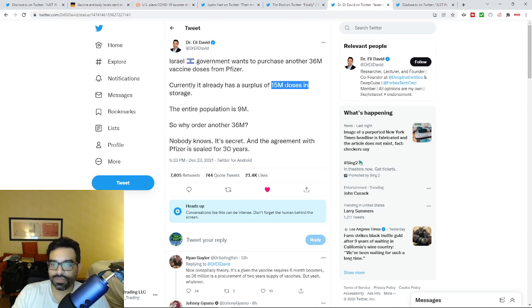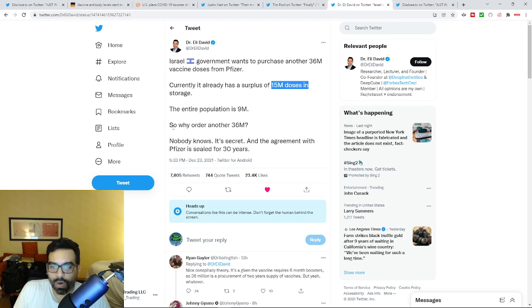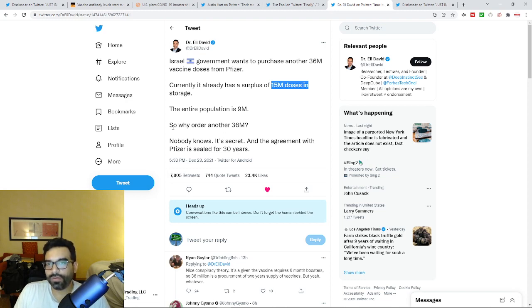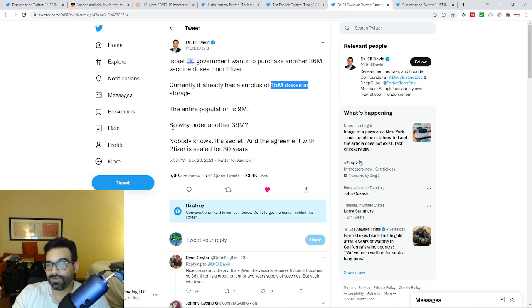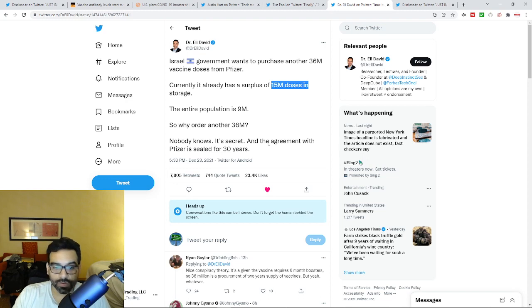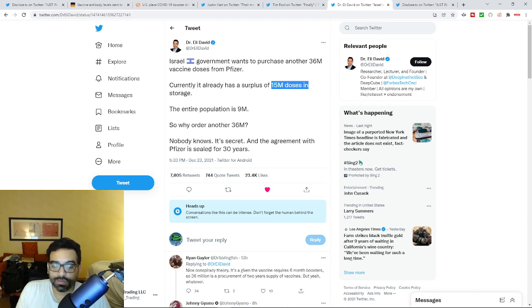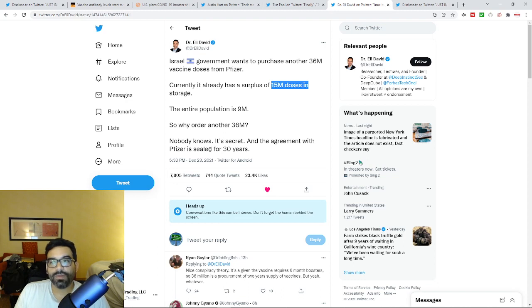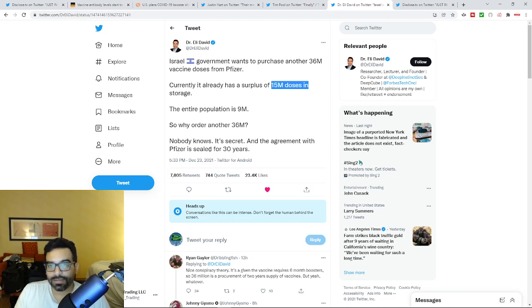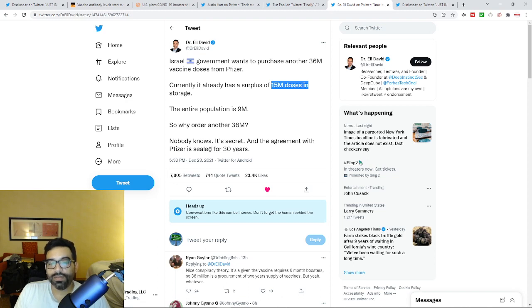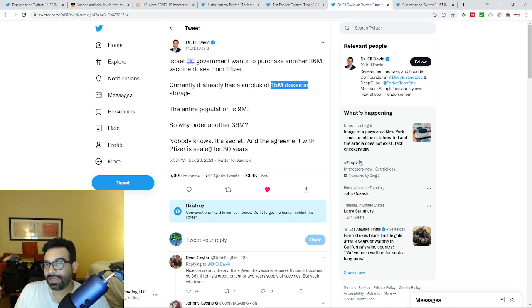Dr. Eli David says well why are they ordering another 36 million doses? And there's a lot of countries that are doing this. This is nobody knows, it's a secret. The agreement with this company is sealed for 30 years. Because this is the plan. There is no other plan. They did not invest all of this money and all of this time to go back.